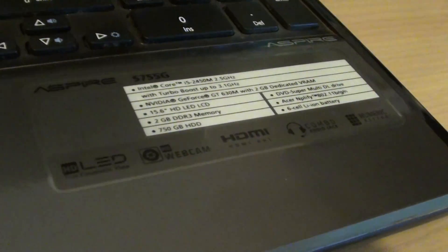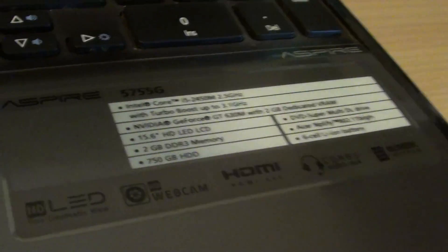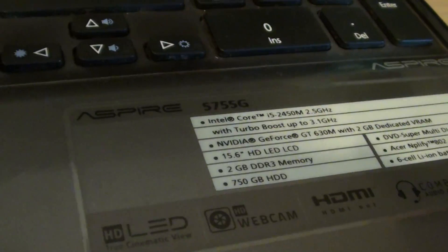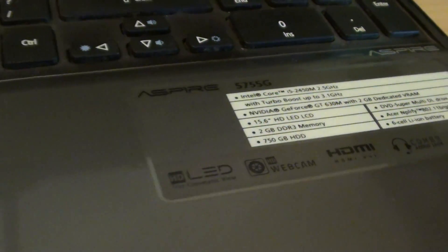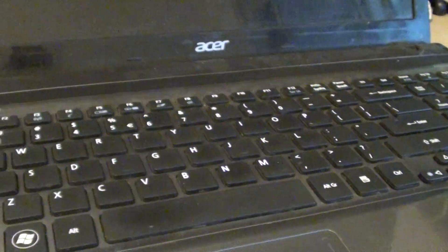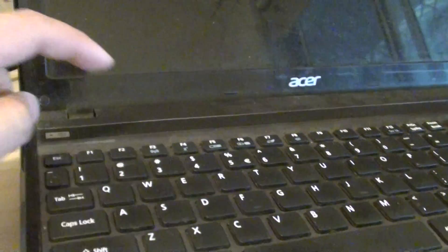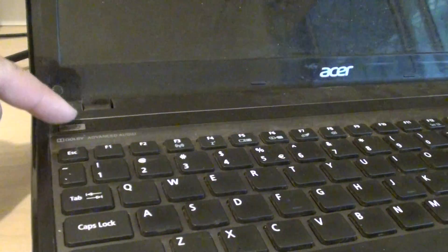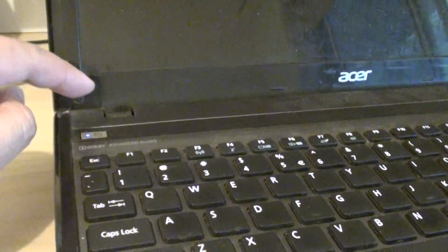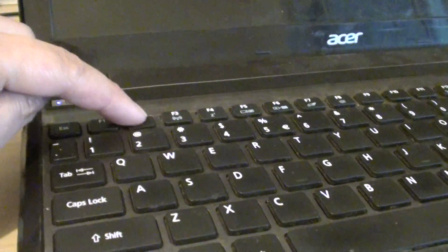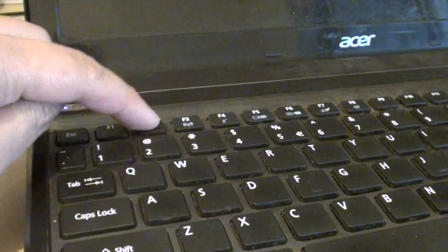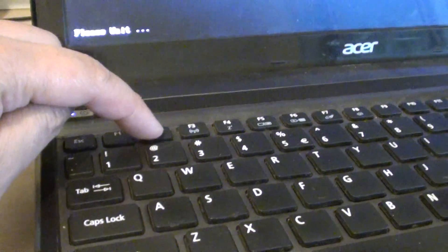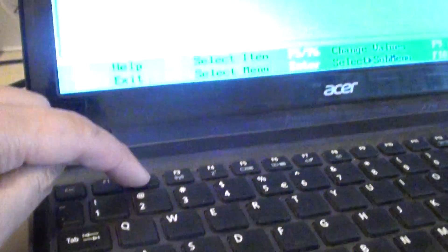How to change the boot order on your Acer Aspire 5755G laptop. First, have your computer turned off and press the power key. Then press the F2 key immediately to get into the BIOS setup.